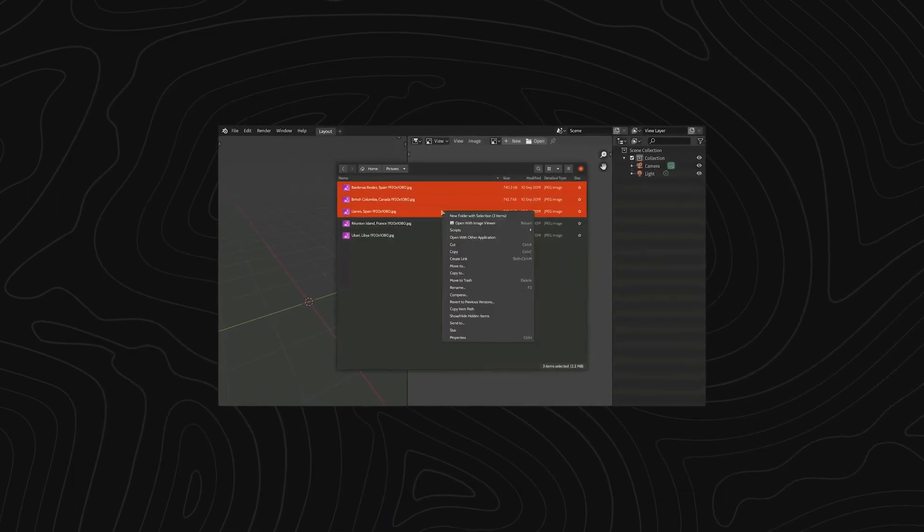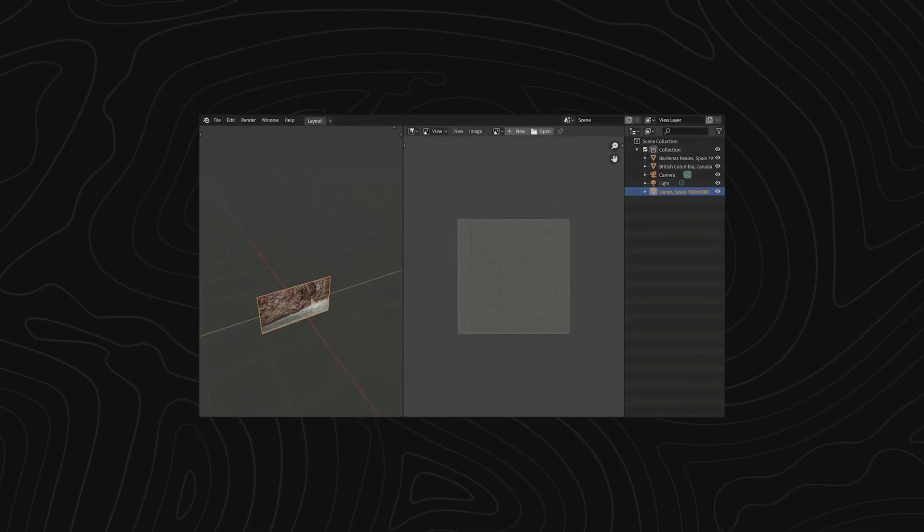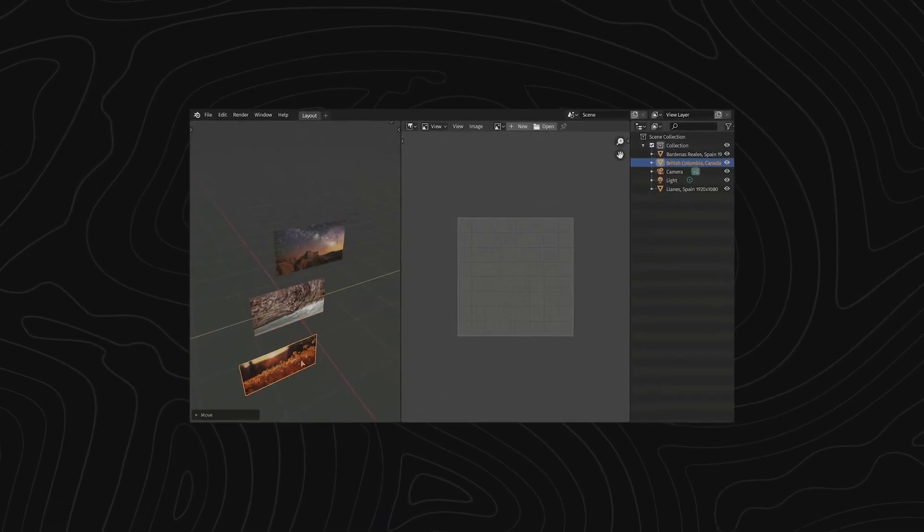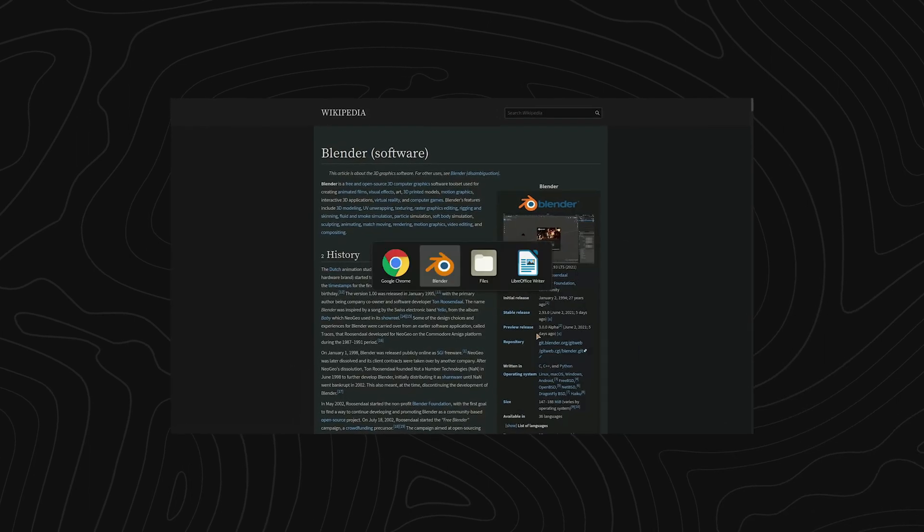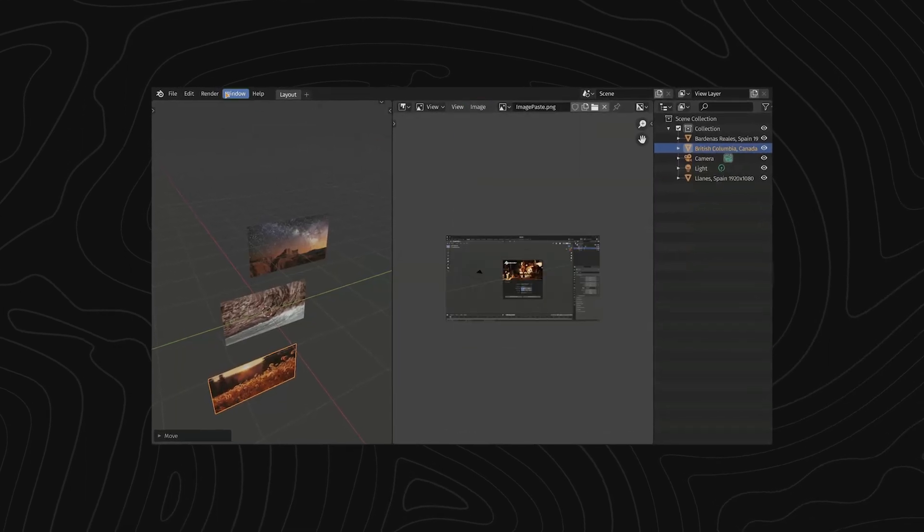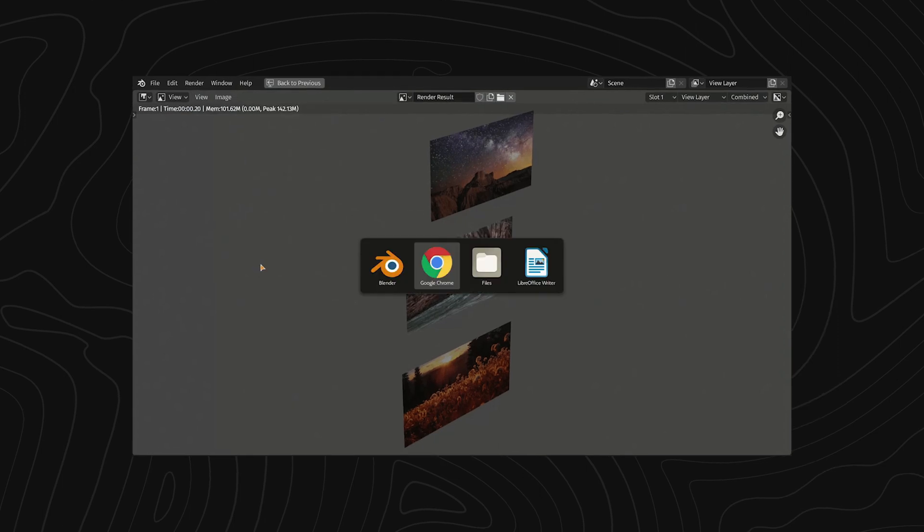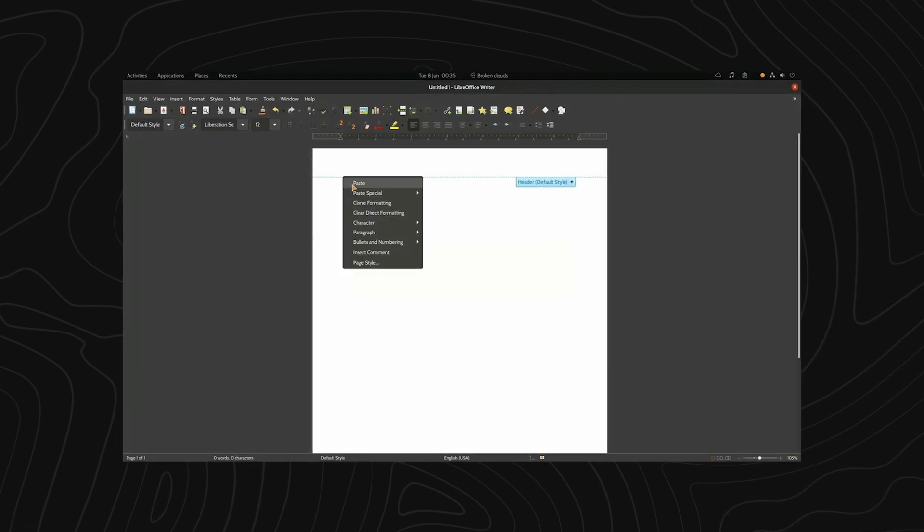You can also use this in other editors like the UV editor or image editor to paste this as a background image. There's also a menu where you can access the same options from the different editors.